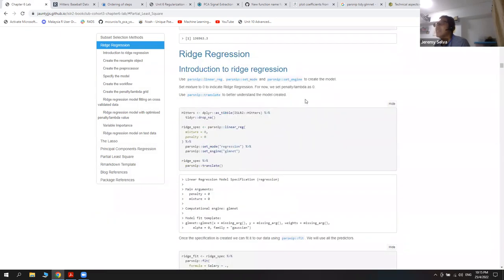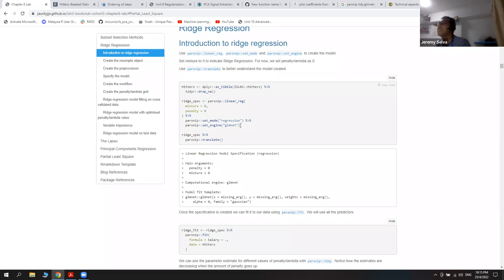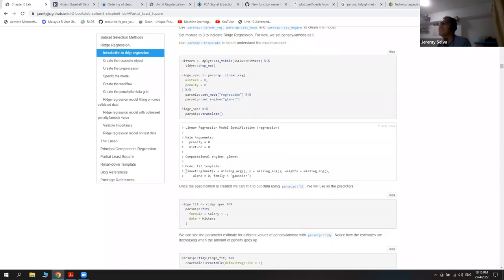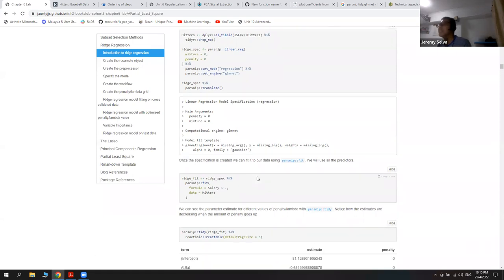What tidymodels does for the same Hitters dataset is first provide an introduction to how to use tidymodels. For ridge regression, they use a specific function with hard-coded values like mixture equals zero and penalty equals zero, specifying regression mode with the glmnet engine. I noticed that parsnip has a translate function that shows a clearer picture of what underlying function and parameters are actually being called.